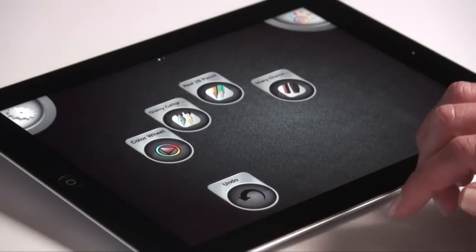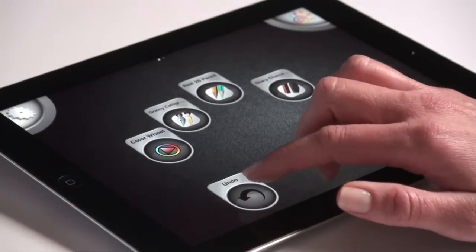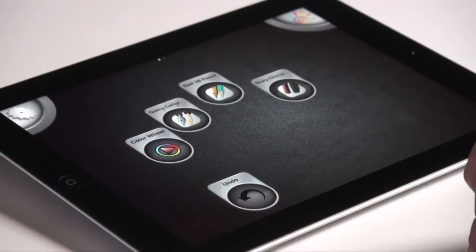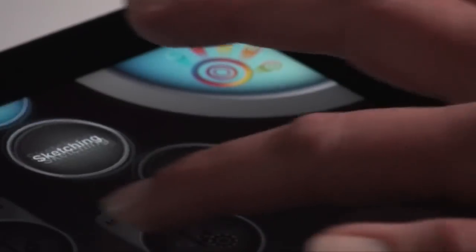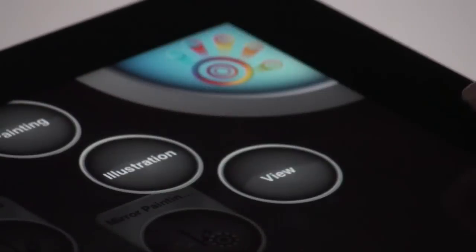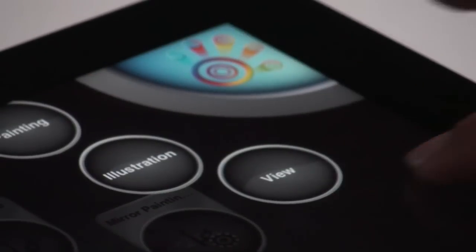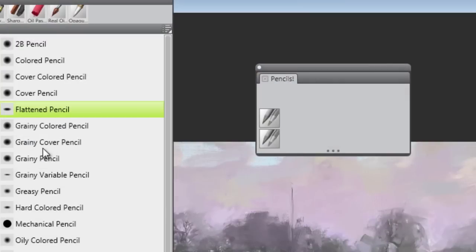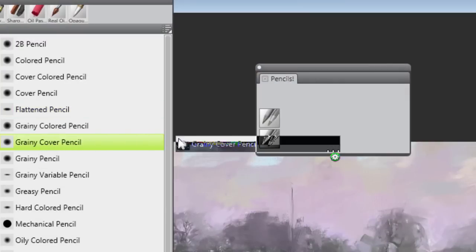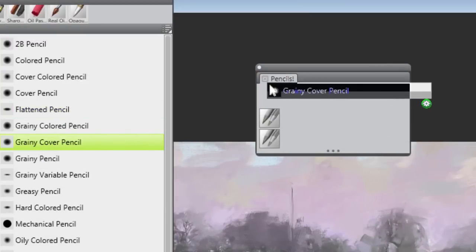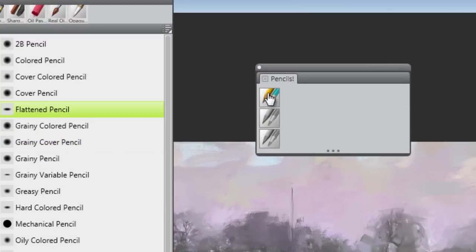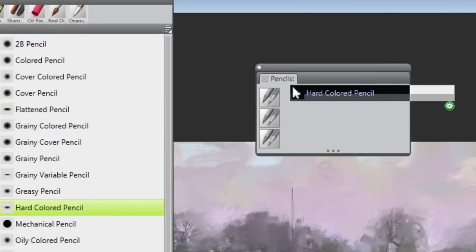Once you've checked out the default palettes, try your own palettes, which you can sync from Corel Painter. You can easily assemble any set of commands or media that best map to your workflow.